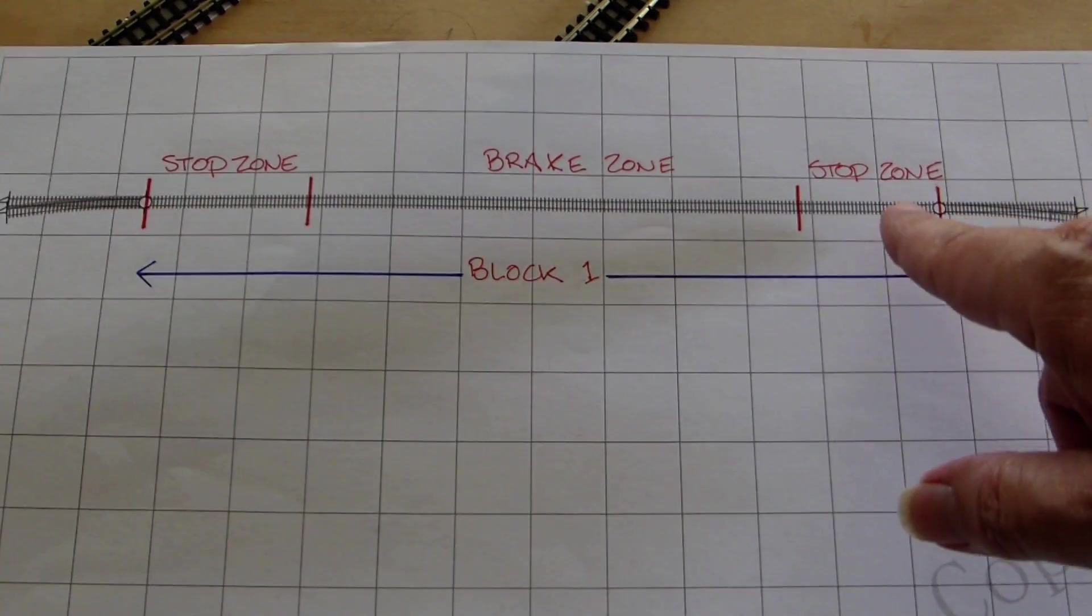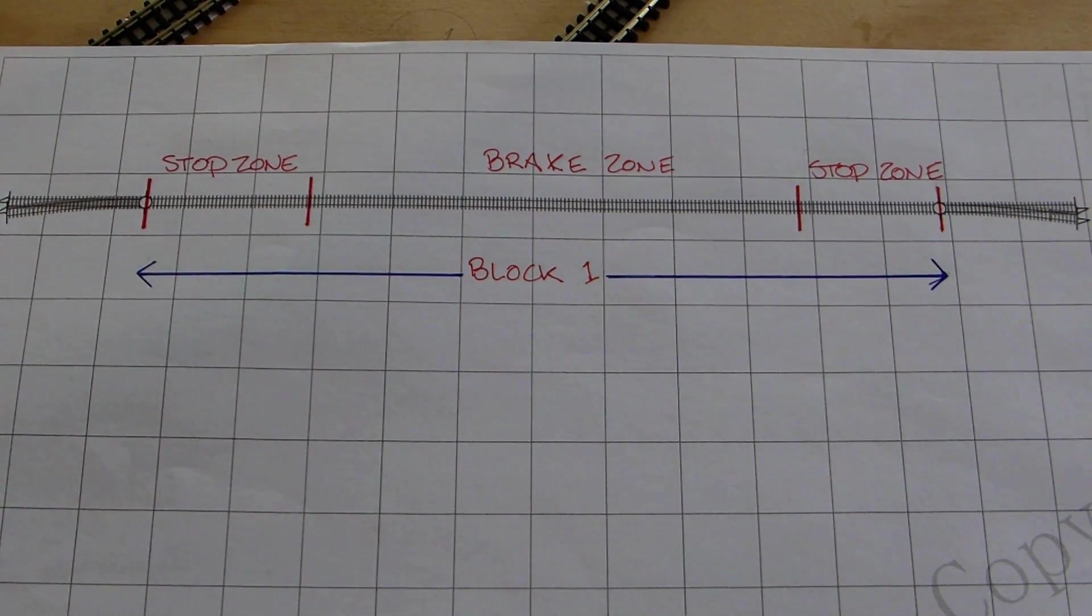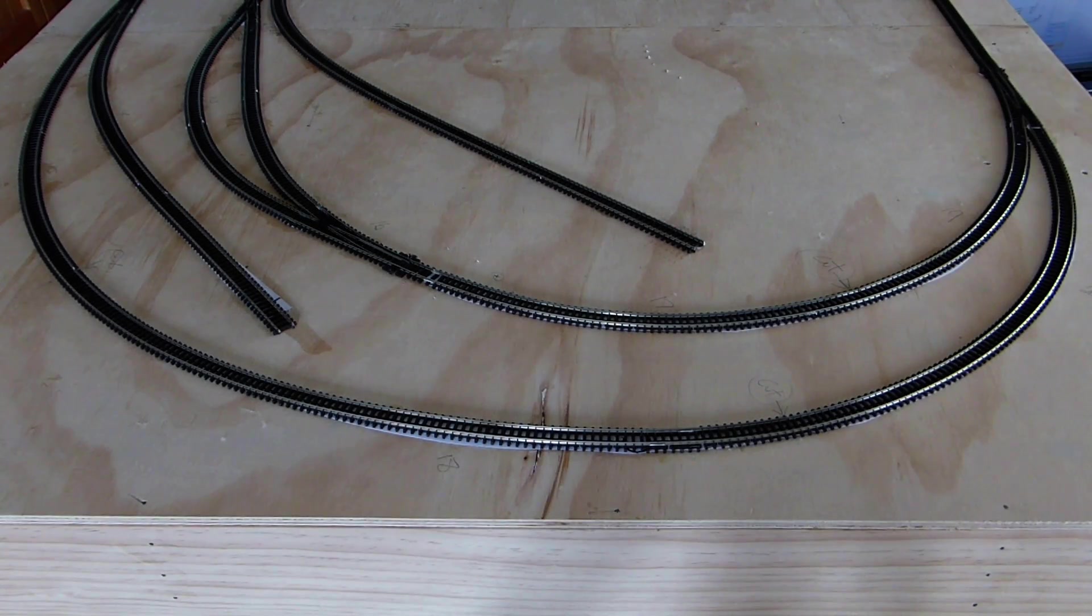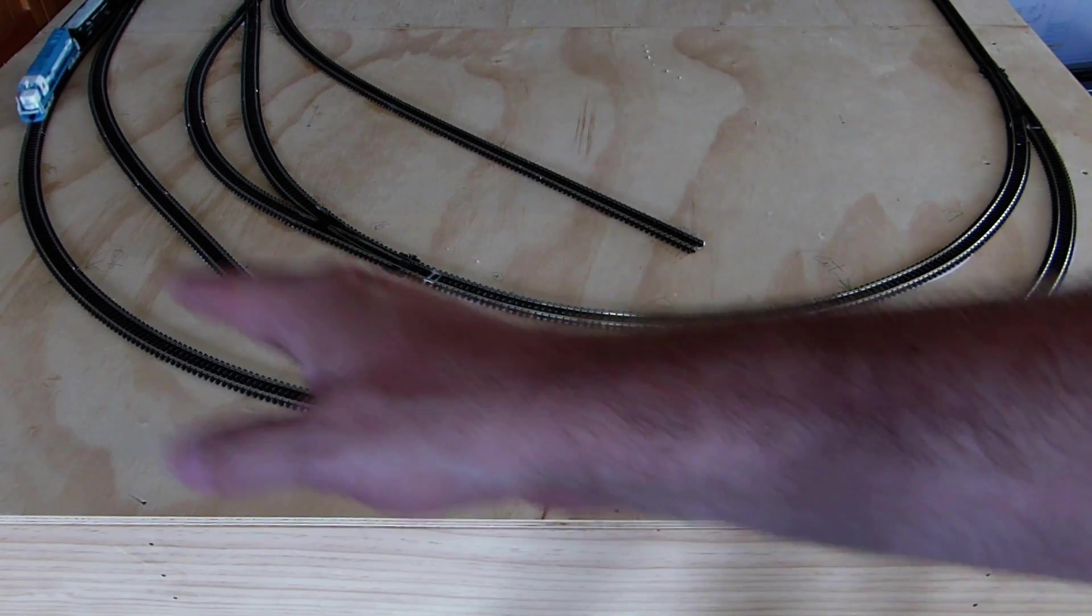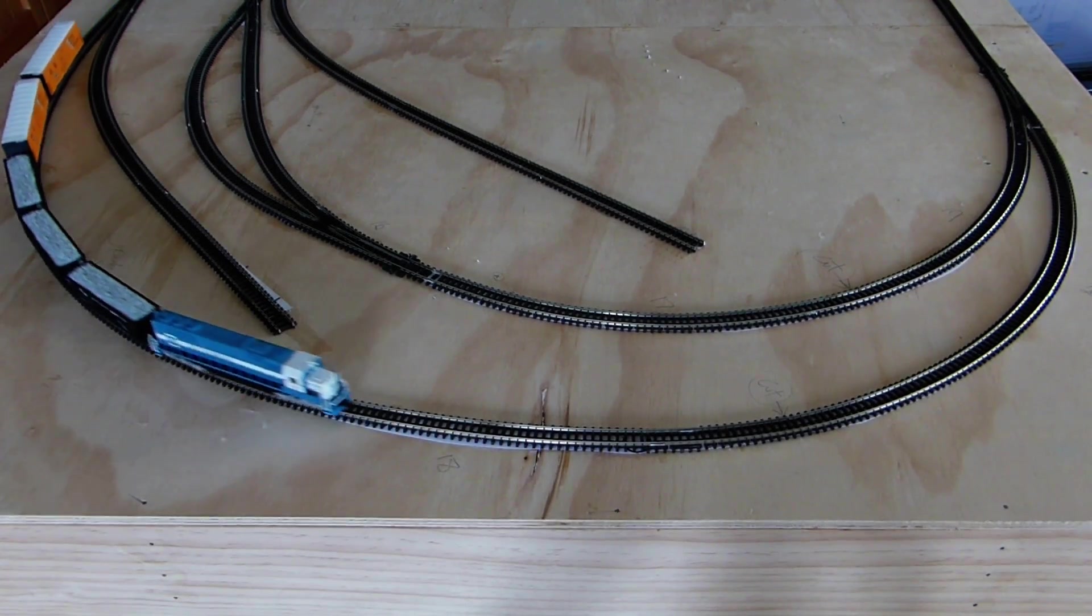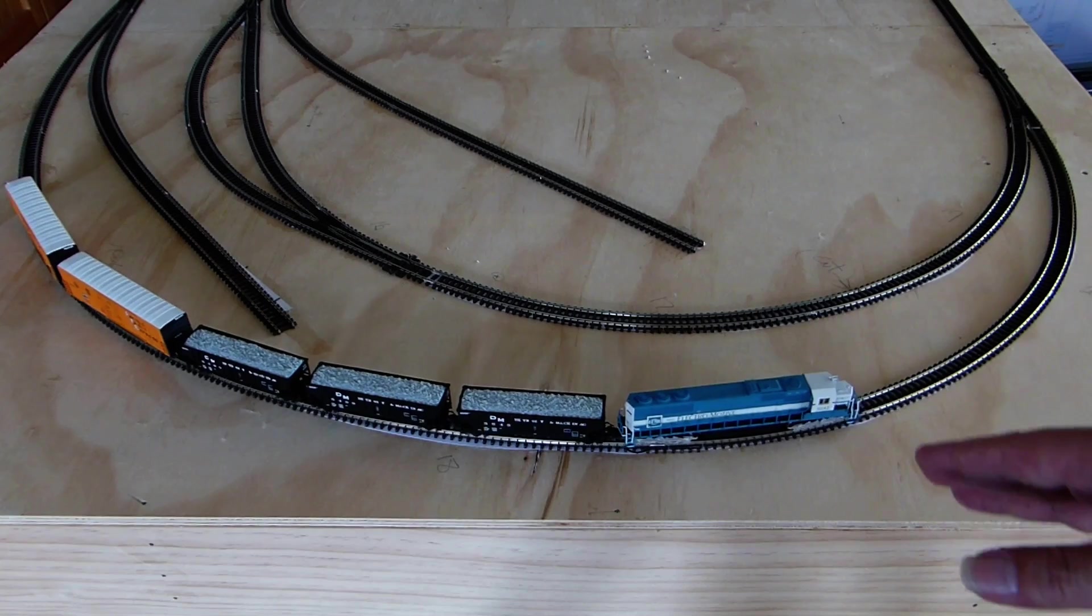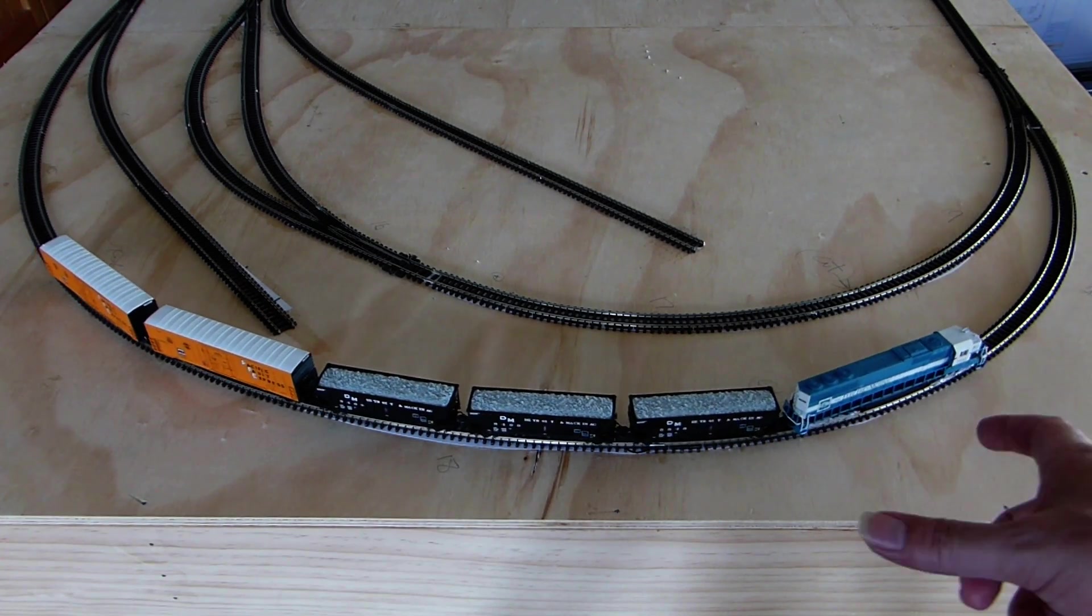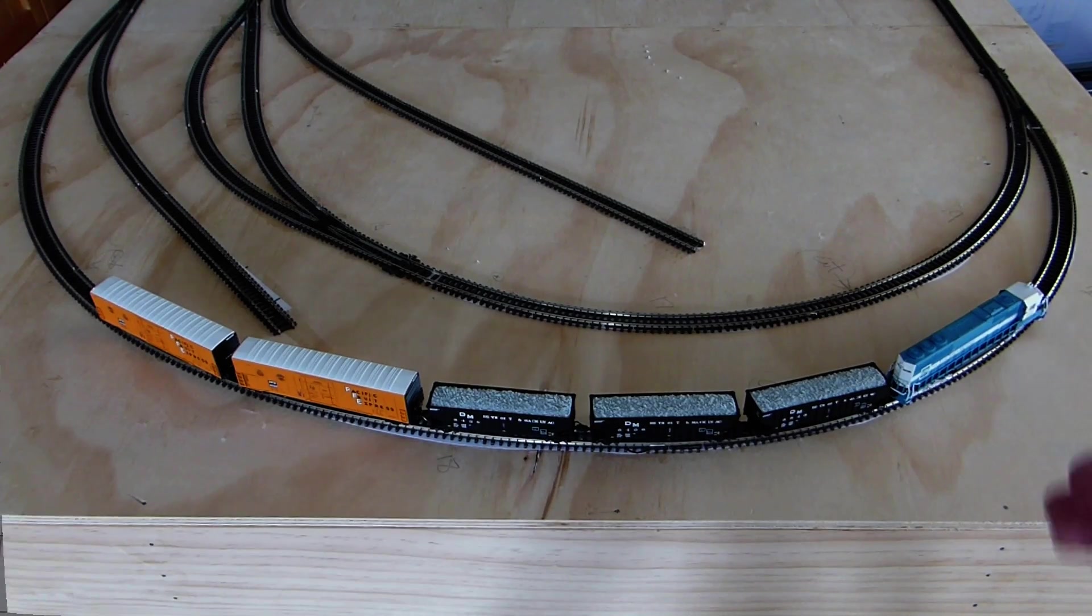Now you have stop zones at both ends, so trains could run in either direction. We've got the train coming around full speed now. It's going to hit the brake zone, slow down, it's coming into the stop zone now. All these zones are adjustable, how far you want the train to move into each zone, and there we go, it stops.